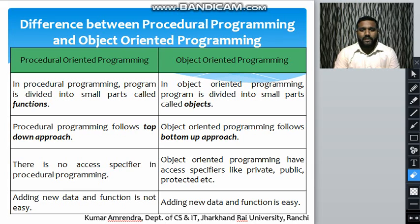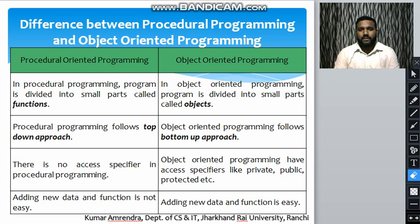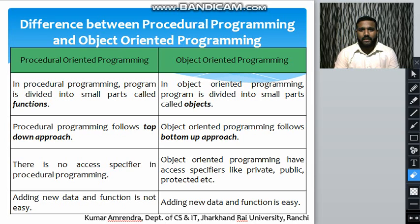The second difference is that procedural-oriented programming follows a top-down approach, where the code is executed one by one sequentially. In object-oriented programming, it follows a bottom-up approach, starting with the class.